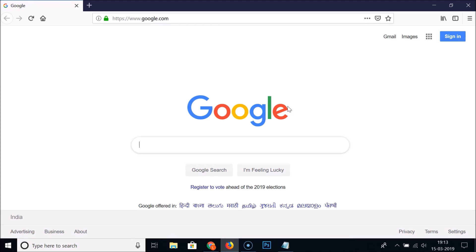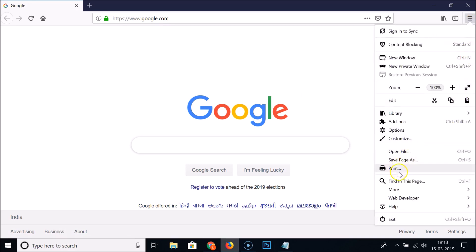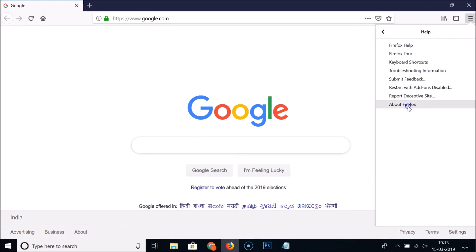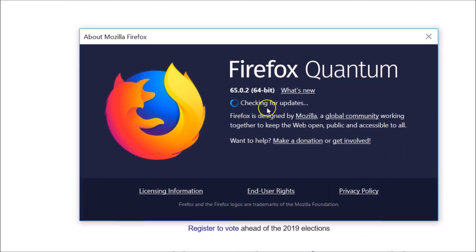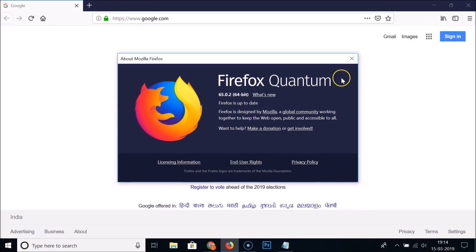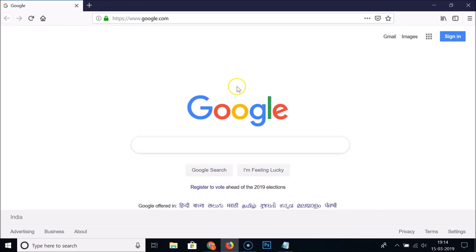You need to check whether you have the latest version of Firefox or not. To check, click on the three bars at the top right, this menu icon, then click on Help and click on About Firefox. You can see it's checking for updates. My Firefox is up to date — if yours isn't, you just need to update it.